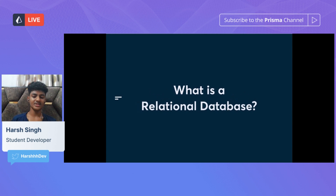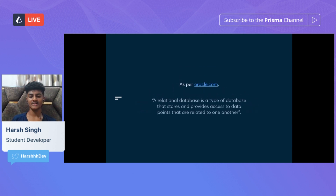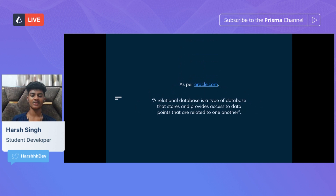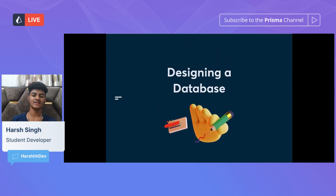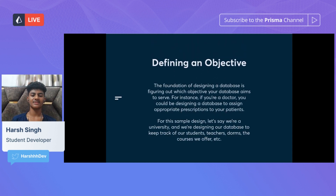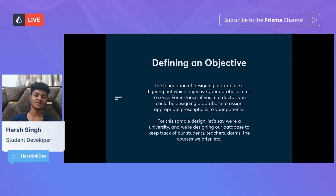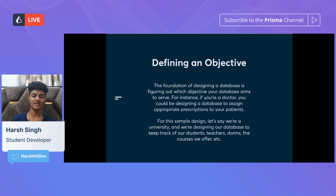What is a relational database? As per Oracle.com, a relational database is a type of database that stores and provides access to data points that are related to one another. Now let's move on to the actual steps of designing a database. We first start by defining an objective — figuring out which objective your database aims to serve. For instance, if you're a doctor, you could design a database to assign appropriate prescriptions to your patients. For our example, let's say we're a university designing a database to keep track of our students, teachers, dorms, and the courses we offer.